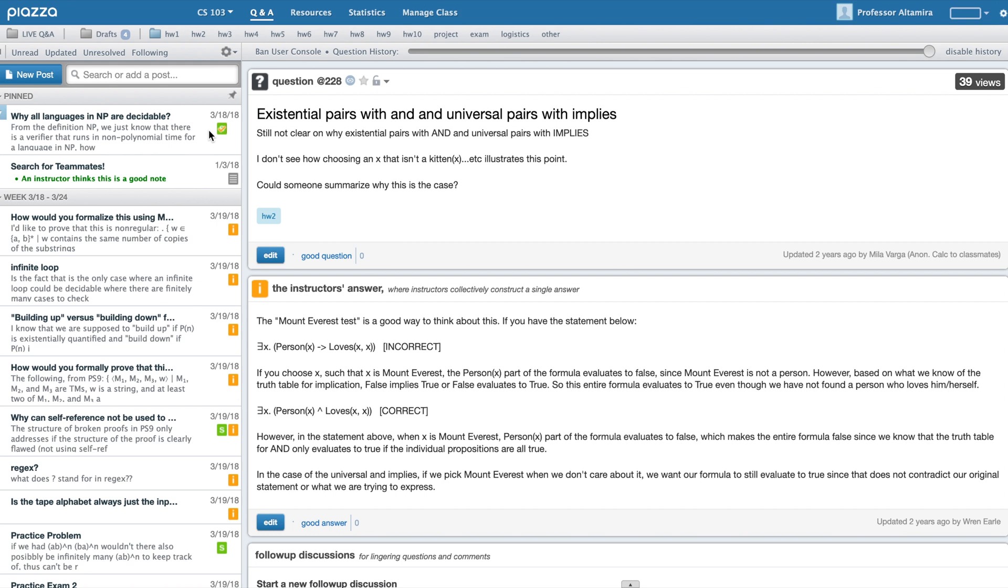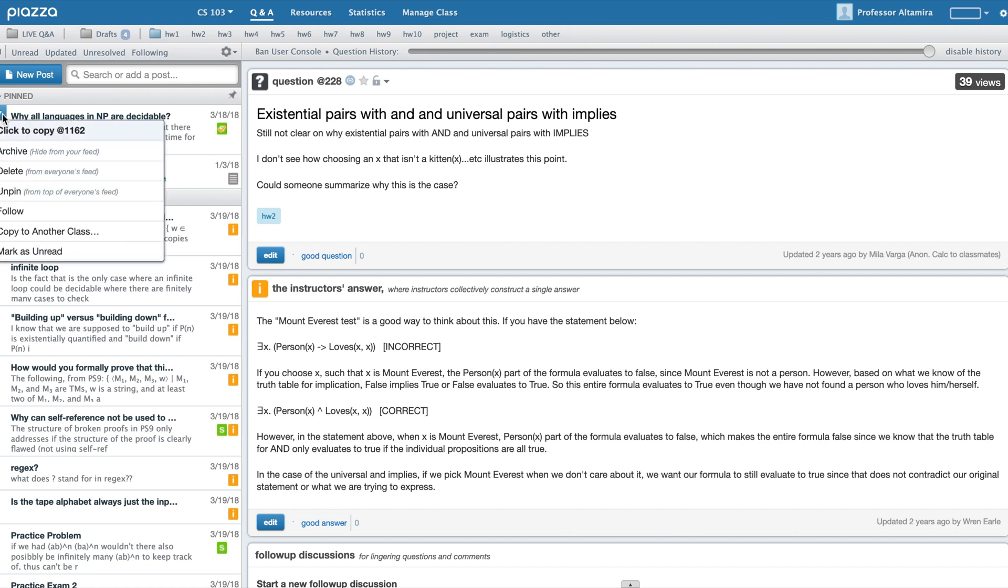Once you've pinned a post, it'll appear at the top here. When a post is no longer relevant, you can simply unpin that post.